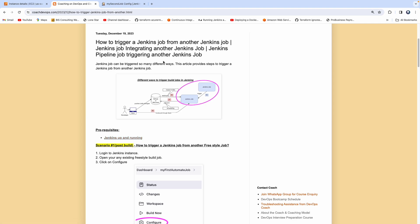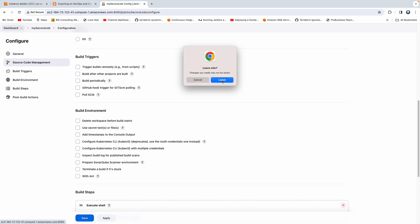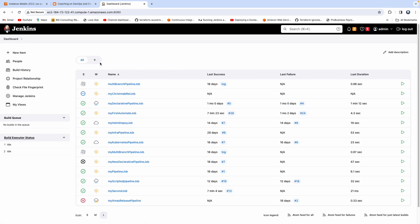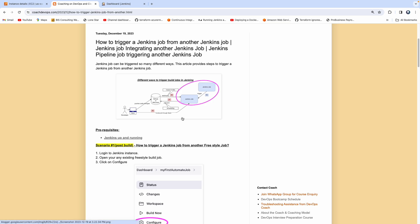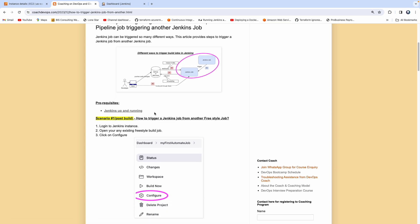This is my website coachdevops.com — I'll post the link below the video. The prerequisite is having Jenkins up and running. For this demo, I'm using Jenkins configured in AWS cloud, but it doesn't matter where yours is configured.